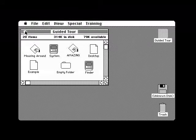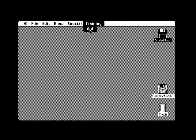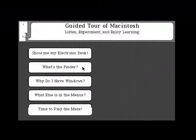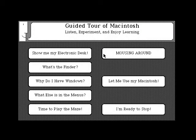You've now seen the Finder at work with some of its most useful functions. With these and other features, you'll soon manage and organize your applications and the documents that you've created yourself. Let's choose the Quit command from the Training menu next so you can get back to your guided tour screen and do what you just learned yourself. You can stop and practice now or continue. If you stop and wish to experiment with the Finder, stop the tape recorder. Point to Let Me Use My Macintosh and click.